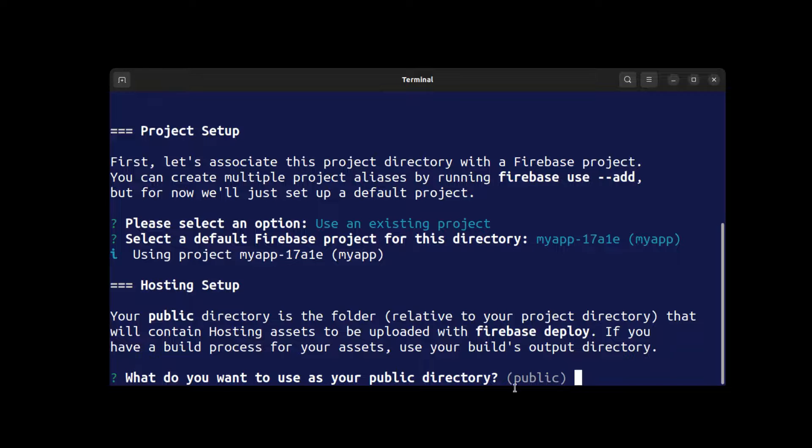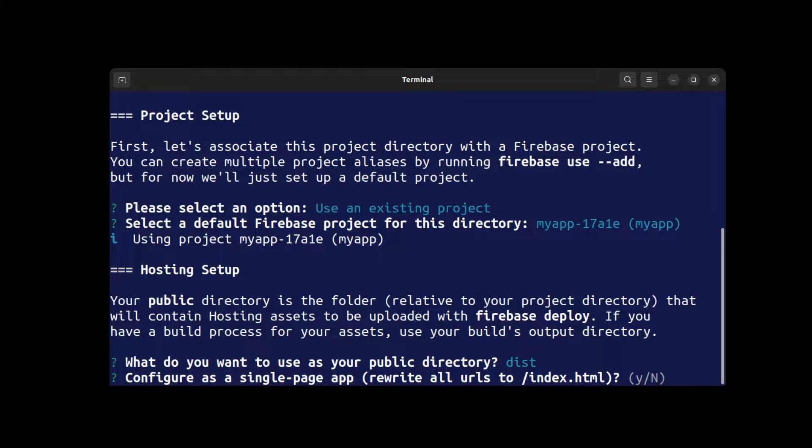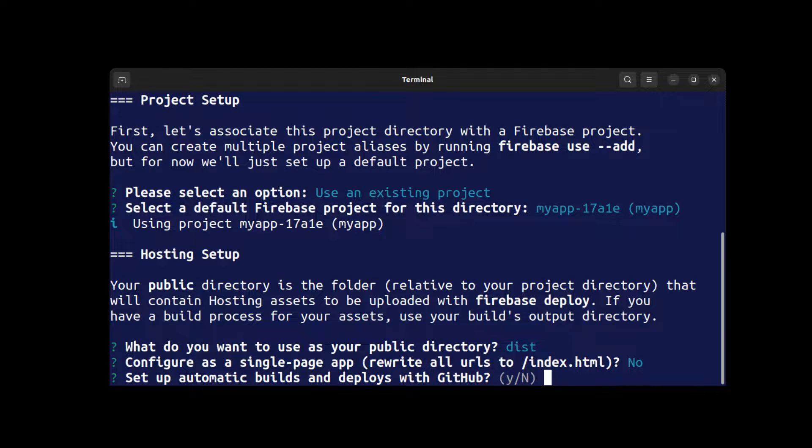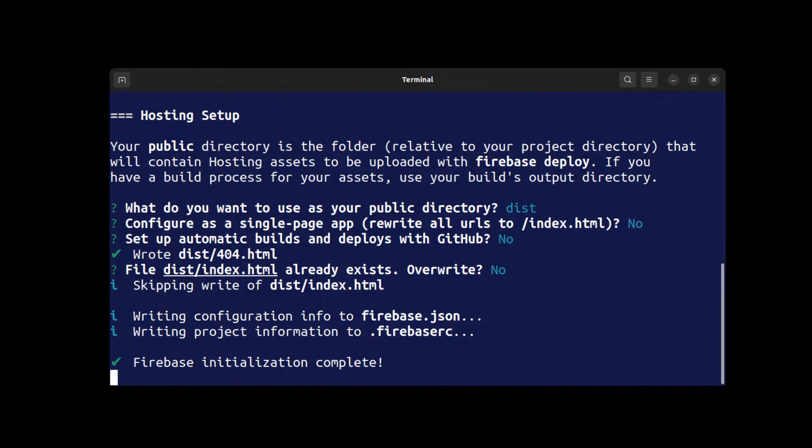Here, enter the folder where the project was built. So I enter 'dist'. Our app is very simple, so no for rewrite all, and I don't need auto build. And no for overwrite because our main app files are there.